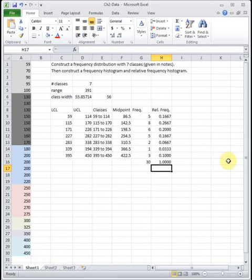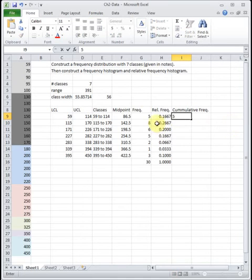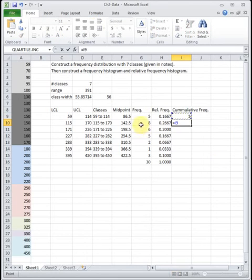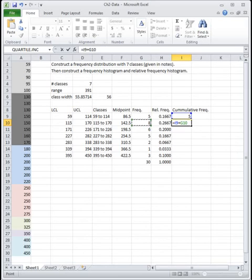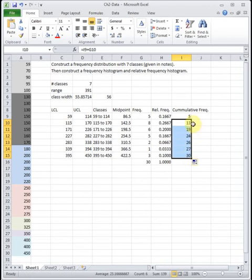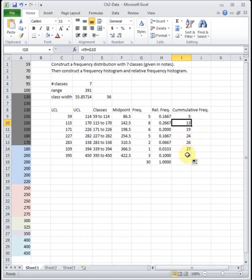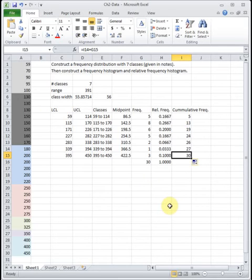One other thing that's sometimes interesting is cumulative frequency, which tells you how many data points you've found down to that point in the chart. For the first row we have five, so the cumulative total is five. Moving down a row we add eight more, giving a cumulative frequency of 13. Going down another row we add six to get 19, and so on. I've set up the formula so dragging it down handles everything. At the bottom of the cumulative frequency column we should have 30 — which is correct, meaning everything is accounted for.